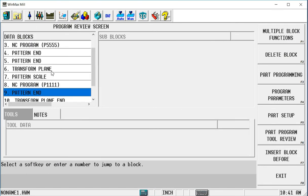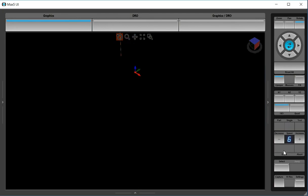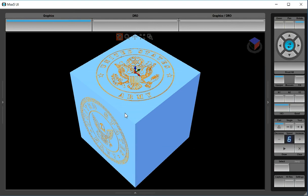Verify that I have my transform plane, my scale, my pattern end. Now if I go to draw this, I'll have the Navy logo on the front.